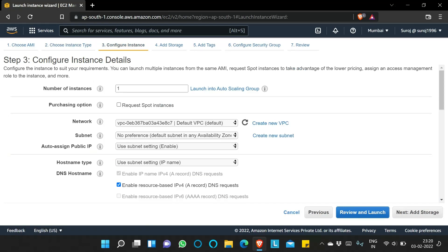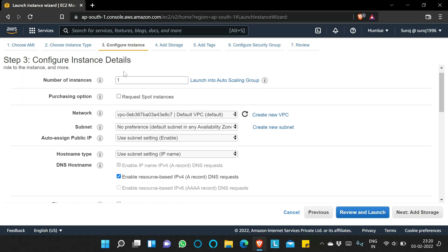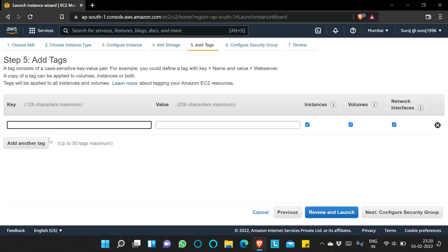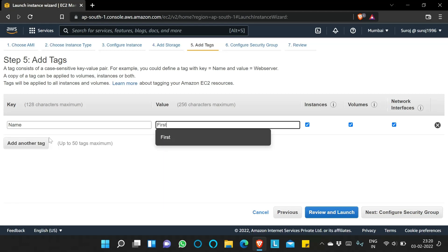For Configure Instance Details, I will leave everything as default and keep the number of instances as one. For storage, you can see an 8 GB EBS volume is attached with this EC2 instance. Delete on Termination is enabled by default, meaning if the EC2 instance gets terminated, the data within this EBS volume will also be deleted. I will also add a tag: Name = 'first-ec2'.